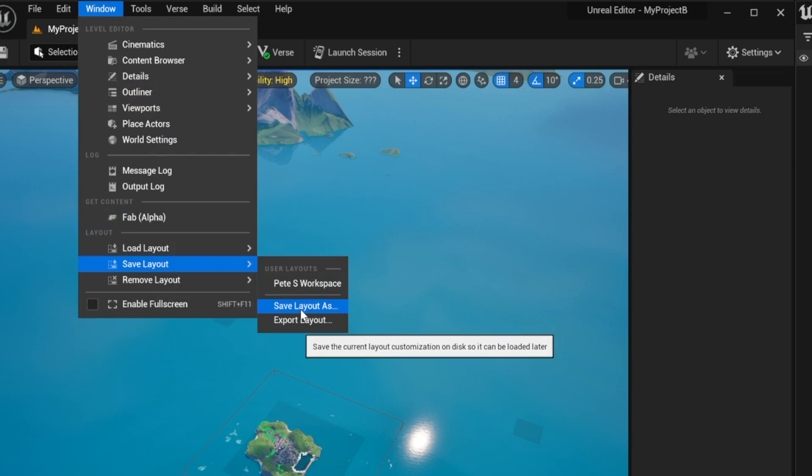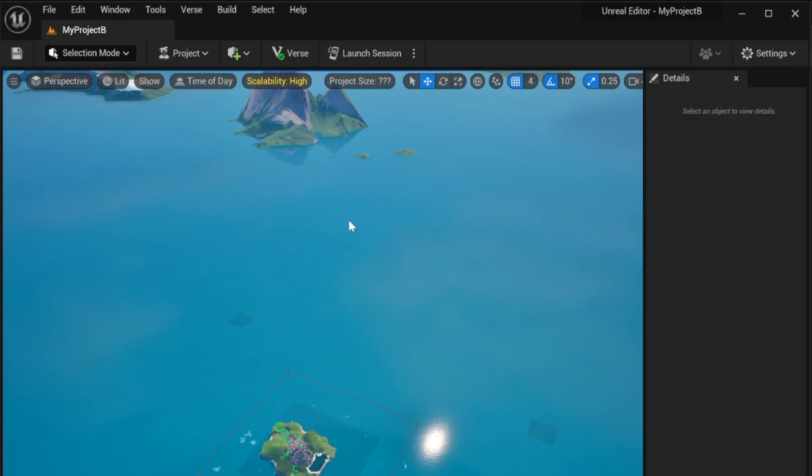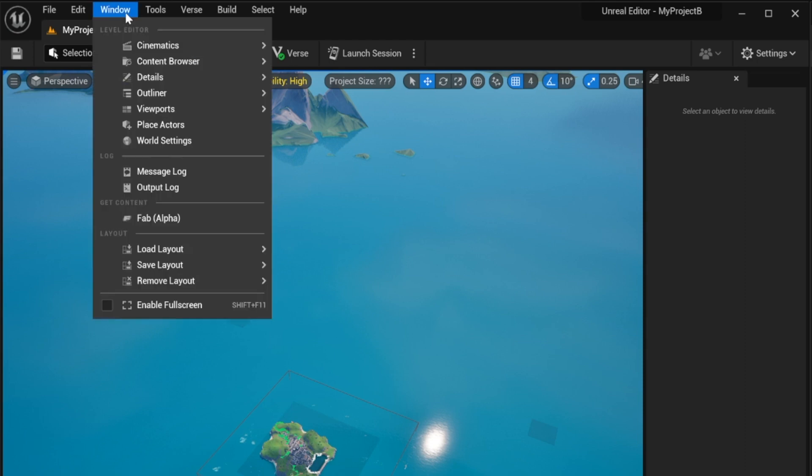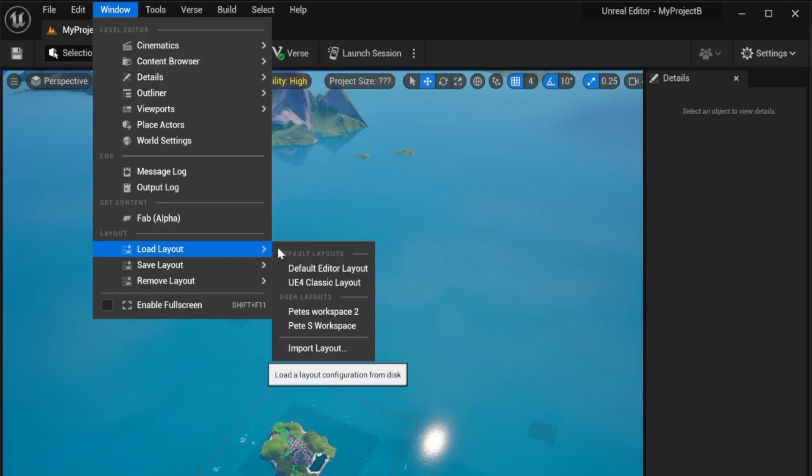If you want to save your own workspace, you can name your workspace whatever you want. Pete's workspace. And then you hit save. Now you have your workspace saved. This is a custom workspace that you created.